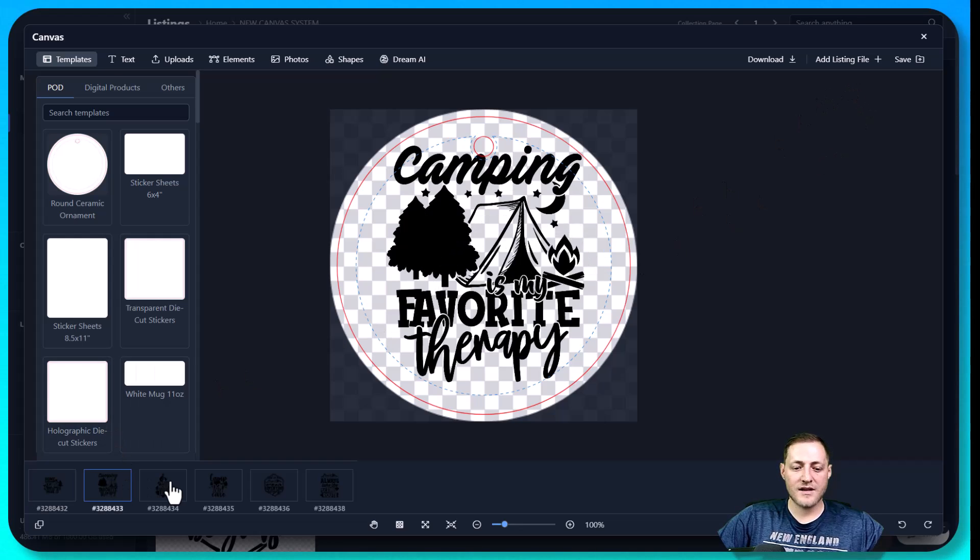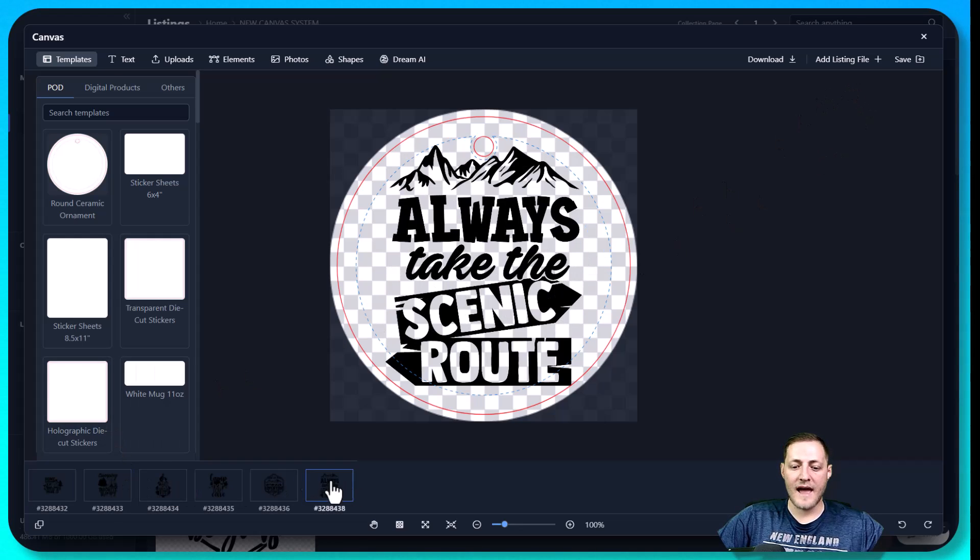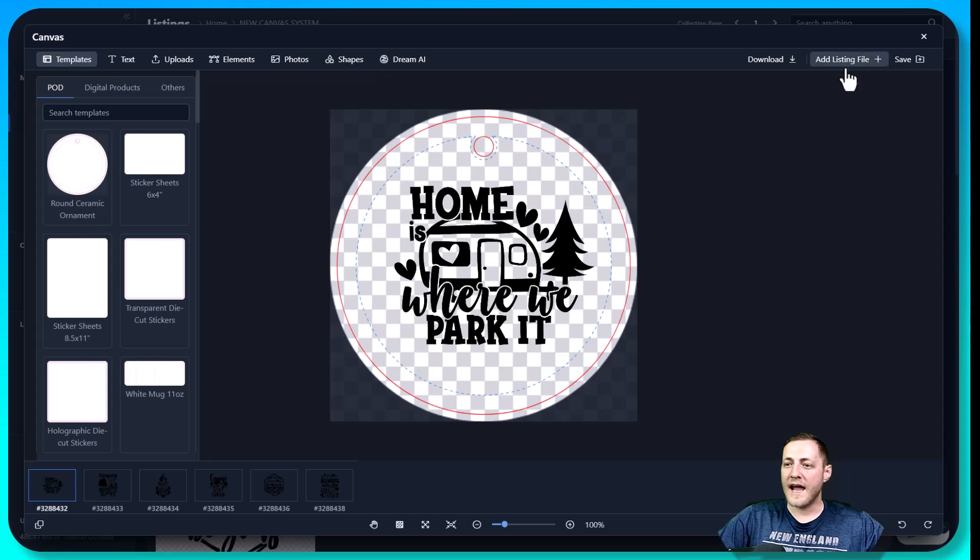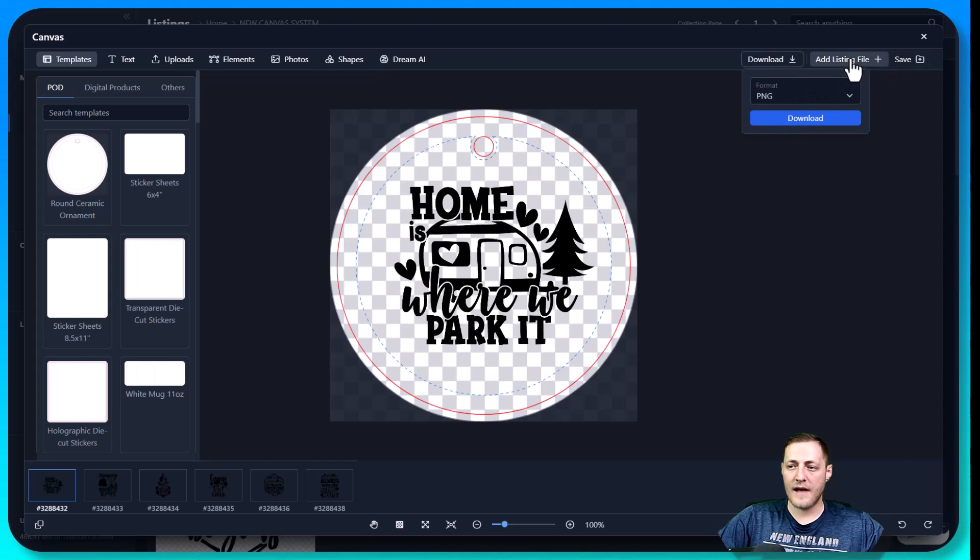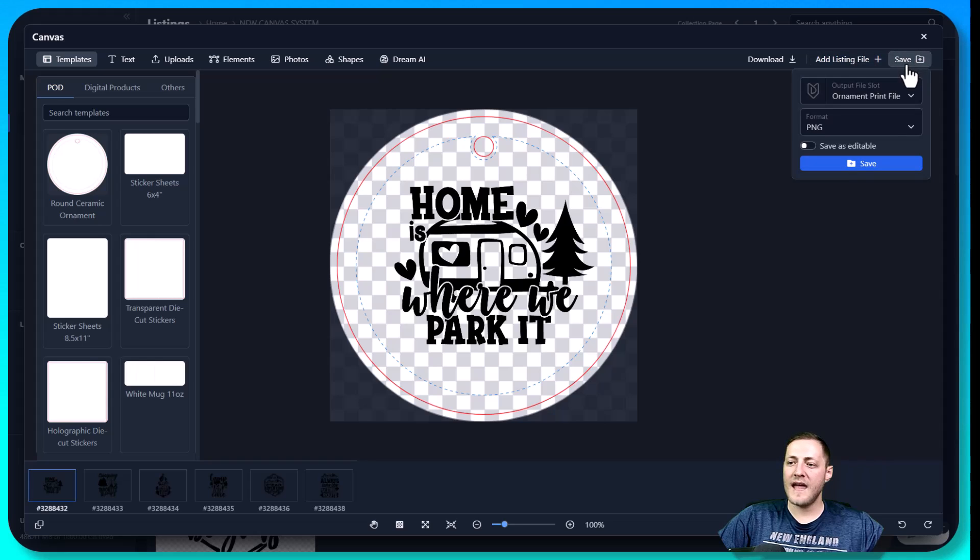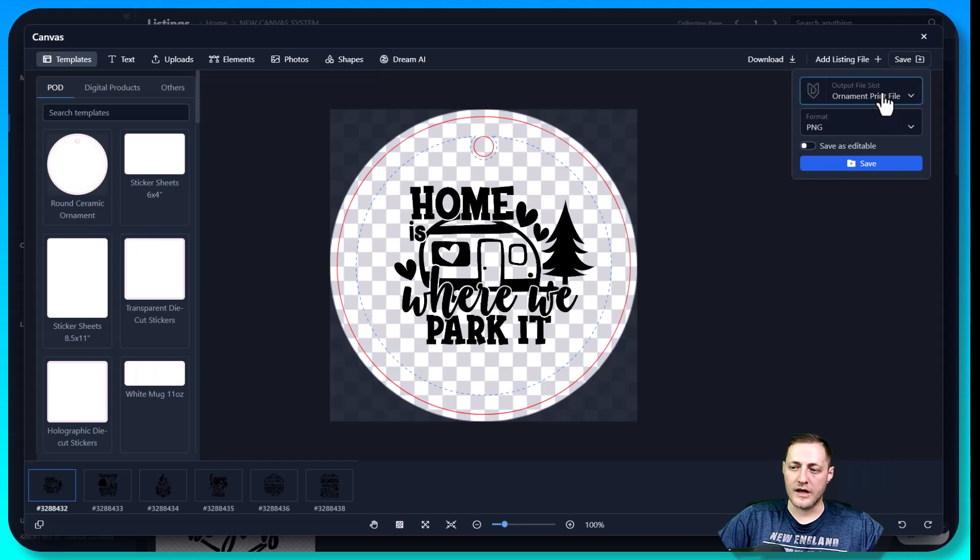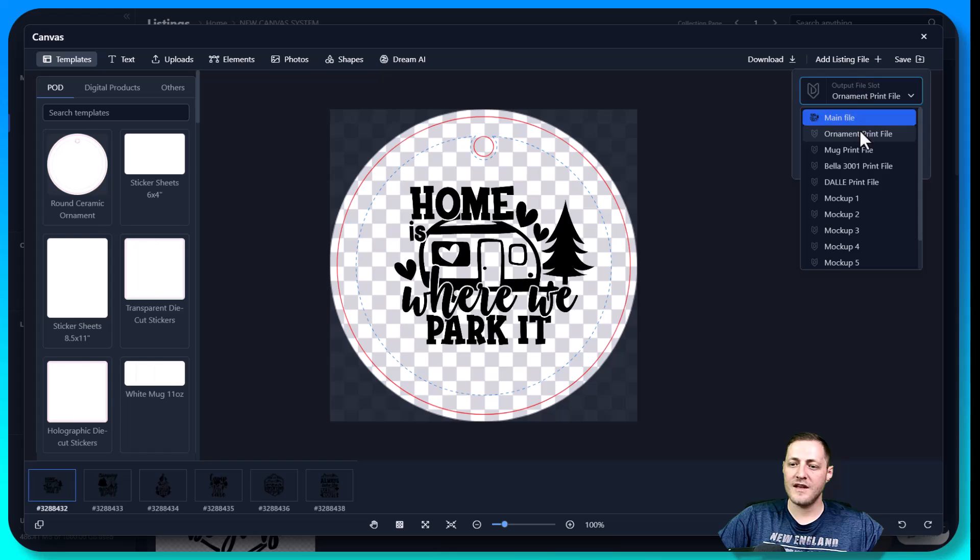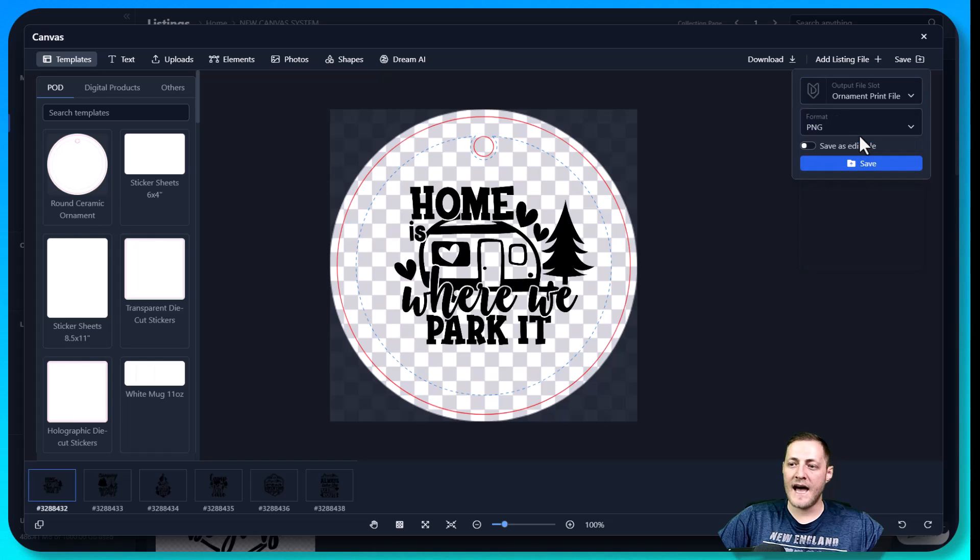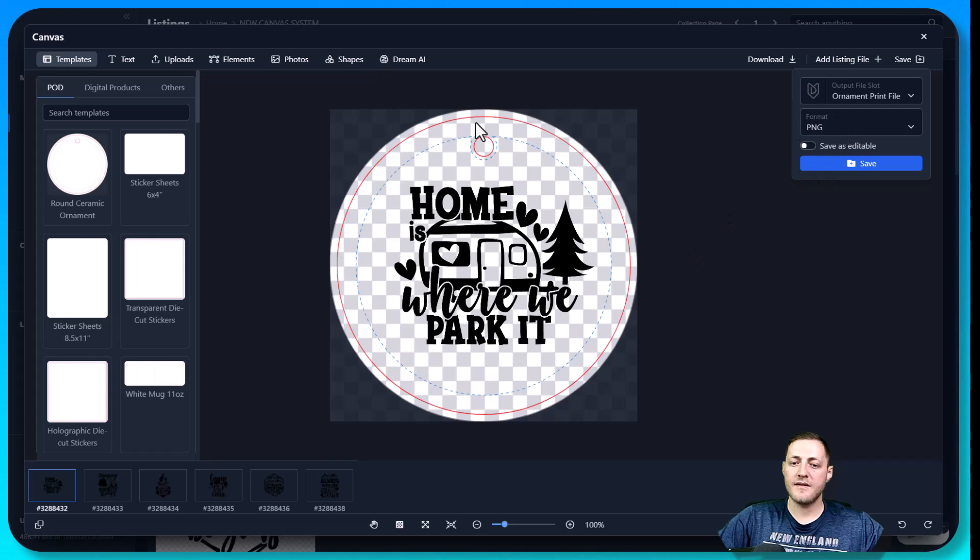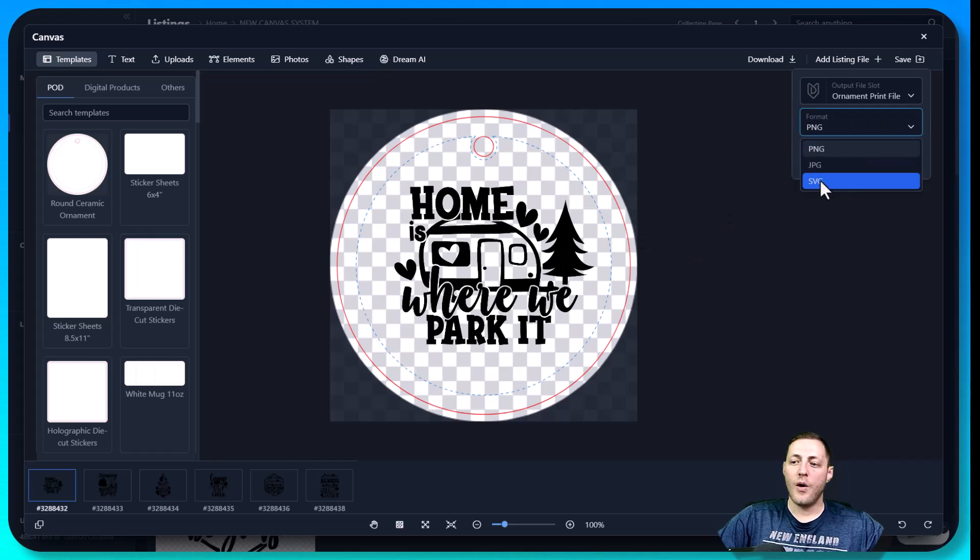So just like that, that's how easy it is in our new canvas system to create print ready files to be sold for ornaments. If I liked all these exactly as is, I can just go ahead and click either download to download them to my PC or I can click save and actually find an empty file slot to save these into. So you'll see I named one of my file slots ornament print file so I can just click that, click the format, which I'm going to do a PNG.